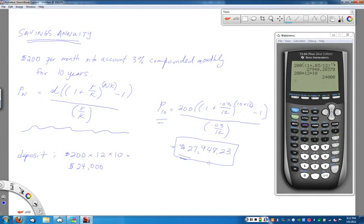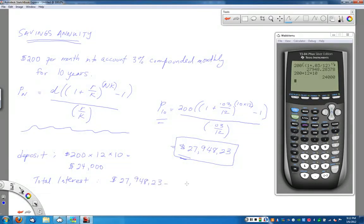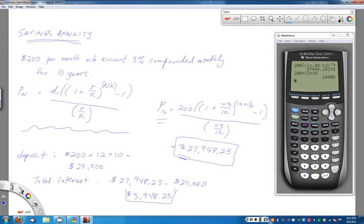The account value at the end of 10 years was $27,948.23, but we only deposited $24,000 cash. The total interest earned is the difference between the account balance and what you put in: $27,948.23 minus $24,000 equals $3,948.23 in total interest earned over that 10-year period. That's your free money for making the investment. With annuities, you don't need a large upfront sum — just a manageable $200 per month automatically deposited.